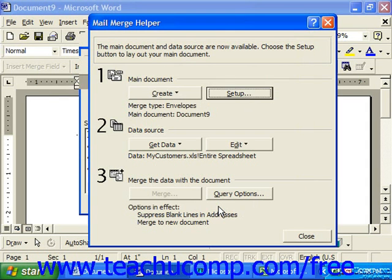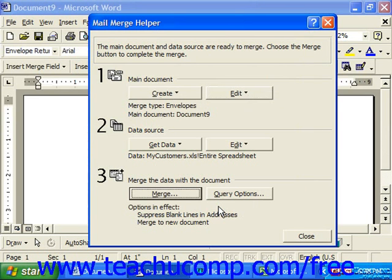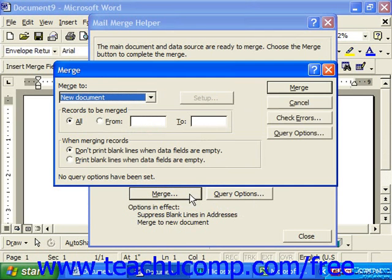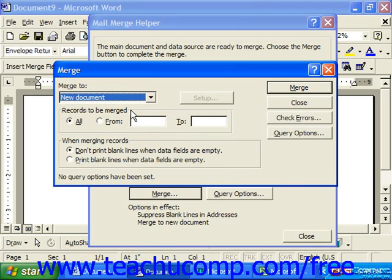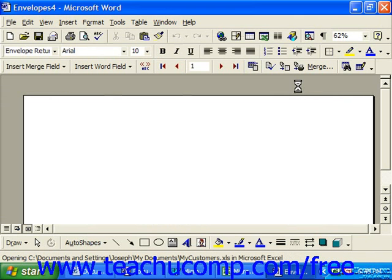Click OK to return to the Mail Merge Helper. Now we're ready to actually merge our envelope with the data. To do that, just click the Merge button in the Merge the Data with the Document section of the Mail Merge Helper. In the Merge dialog box, under Merge To, choose New Document to merge the results to a new document in Word. Then click the Merge button and you'll see the merged envelopes appear as a new document which you can edit if needed.